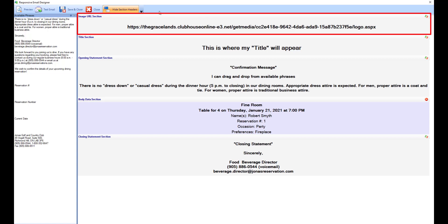In the image URL section, you can grab an image's URL from the clubhouse online website or any other publicly accessible website and paste it into this section. Typically, this will be a club logo and will appear at the top of the email message.